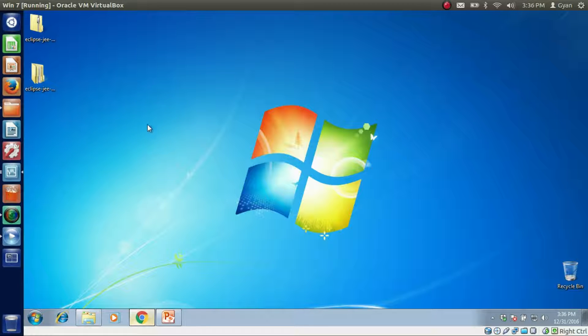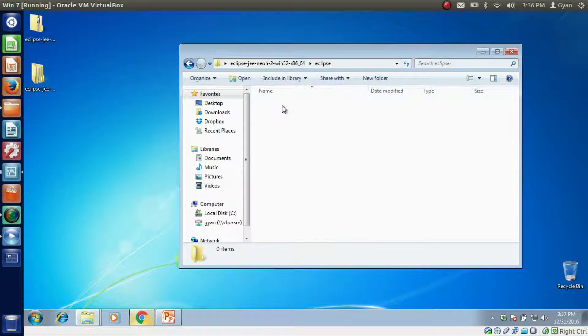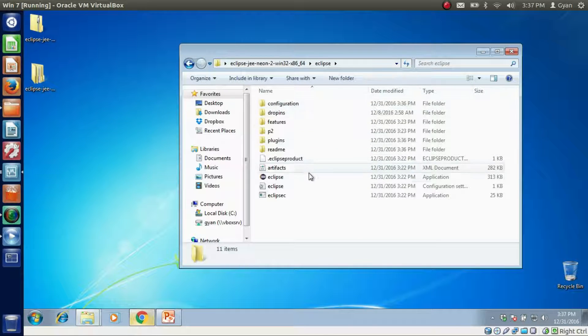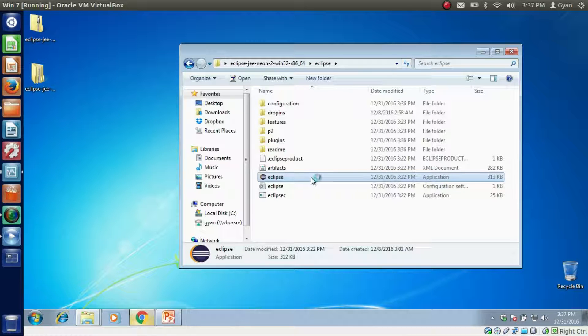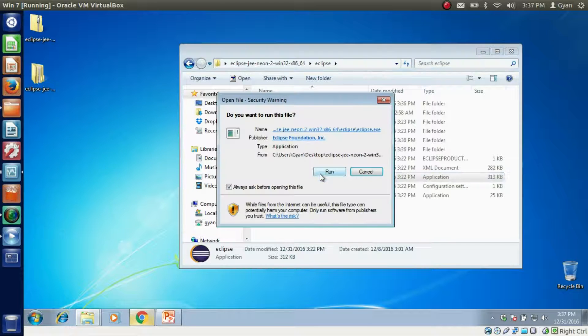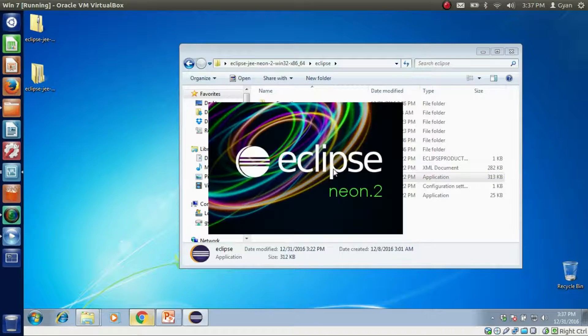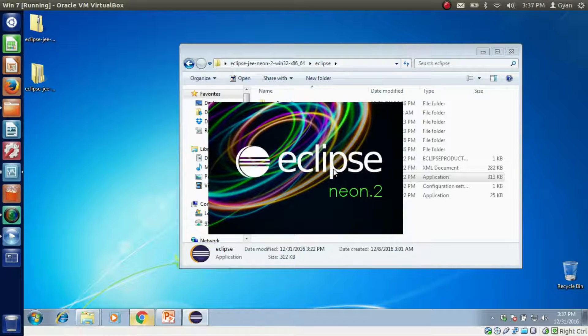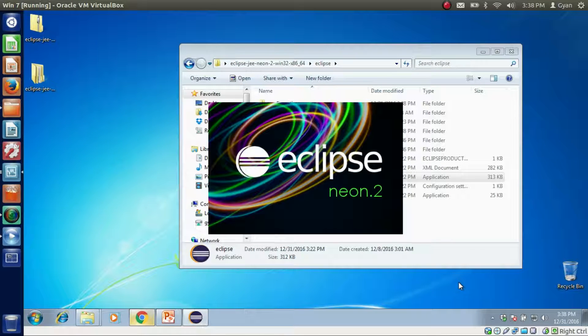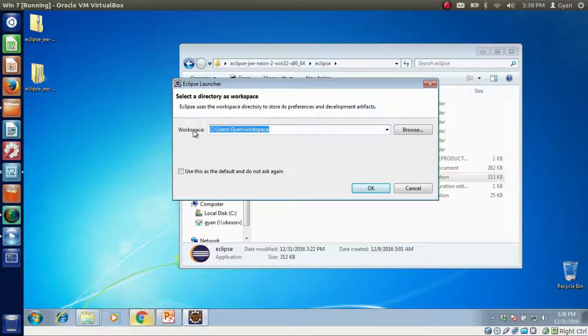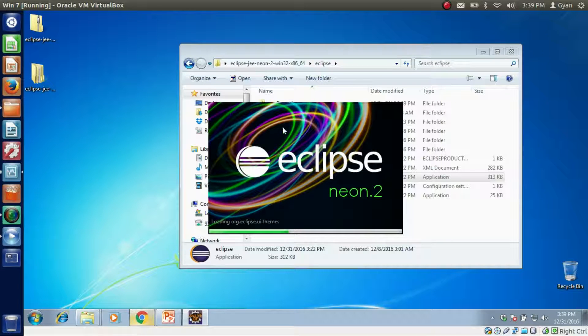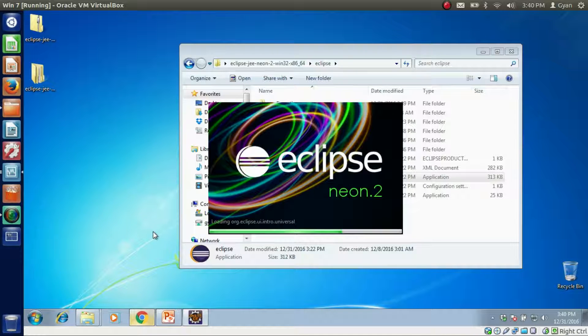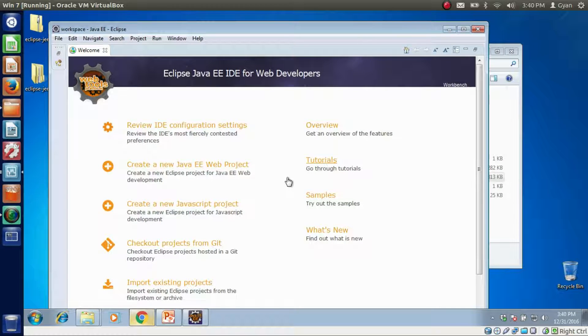Now click on this extracted folder. Go inside Eclipse and click on this Eclipse application. Then after, installation starts. Click on run. It is asking for workspace. We select workspace as C drive users gyan workspace. Click OK.